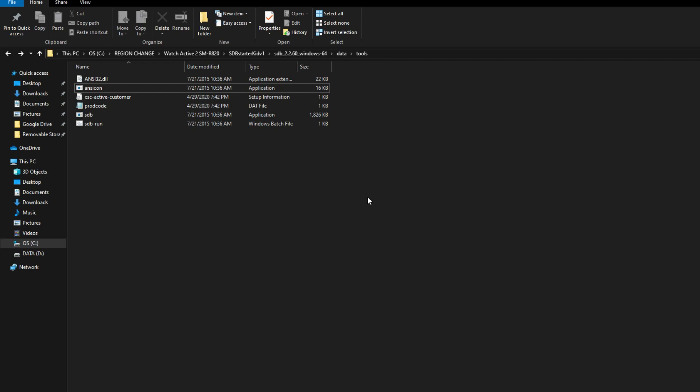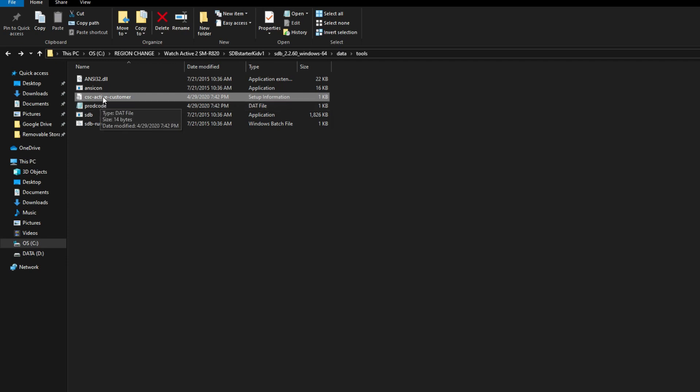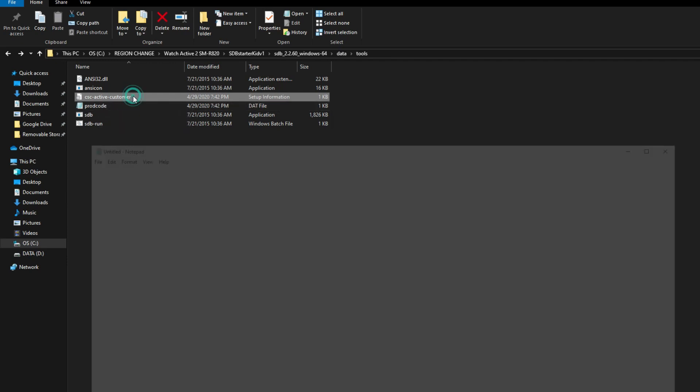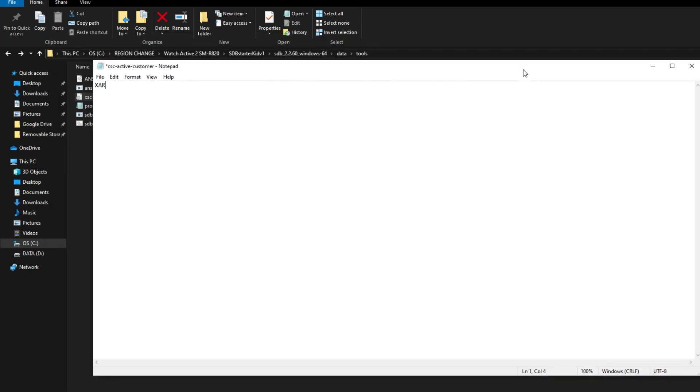First one is the CSC_active_customer. Just open it with any text editor and here you can see your CSC is present. Change the CSC - I'm using XAR which is for United States. I have provided CSC list of many countries in the description. Just check them out.